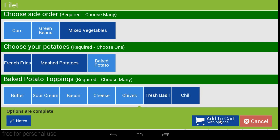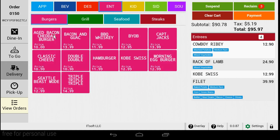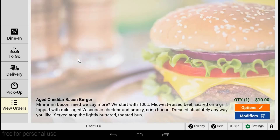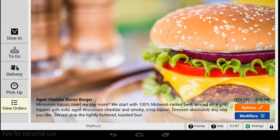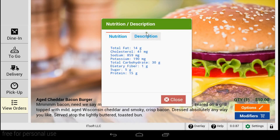Does the guest have a question about an item? Simply press down and hold on the menu item button for one to two seconds and an additional menu will appear. When you tap the detail page, your pictures, descriptions, and nutritional information will appear. All these features can be customized from the Seed manage site.